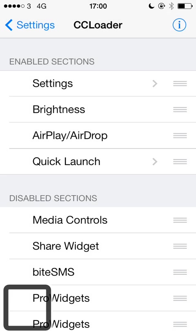Back into settings now and there is another tweak I really like called Share Widget for Control Centre. This basically gives you the Twitter and Facebook share sheets in your control centre — a little bit like what we had in the notification centre in iOS 6 where we had those quick tweet and quick Facebook post buttons. So this puts them into your control centre. I went to Cydia, downloaded Share Widget for Control Centre, and it is compatible with CC Loader, so it automatically appears in the CC Loader settings.